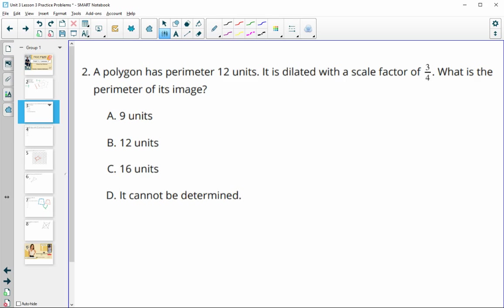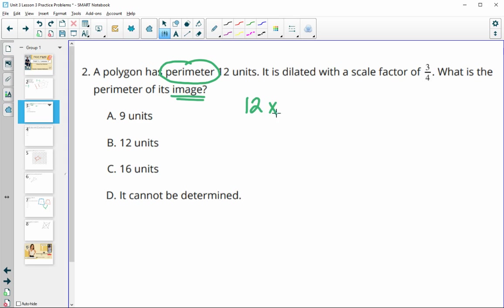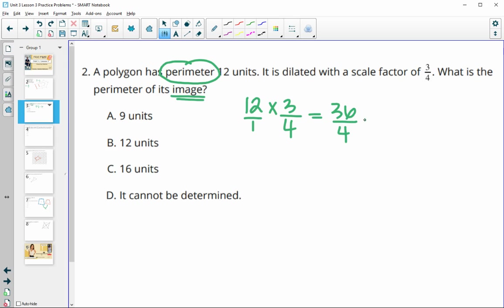Number two: a polygon has a perimeter of 12 units and is dilated by a scale factor of three fourths. What's the perimeter of the image or the new shape? Perimeter is just side lengths, so it's going to dilate at the same scale factor as the image. If our perimeter is 12 and our scale factor is three fourths, we'll just multiply: 12 over 1 times 3 fourths. 12 times 3 is 36, and 1 times 4 is 4. 36 divided by 4 is 9.